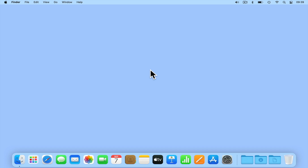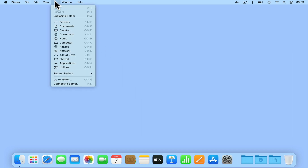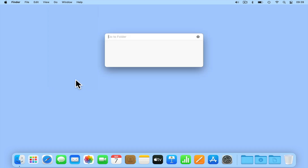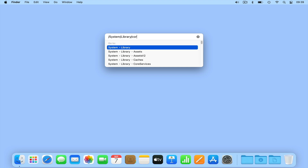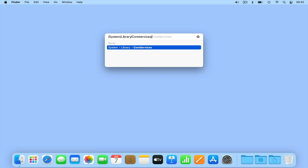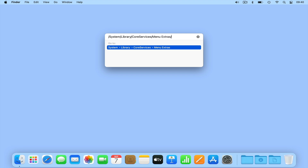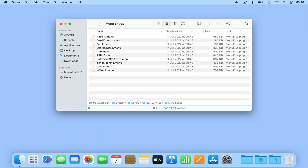From the menu bar of macOS, select Go and then choose Go to Folder. By typing /system/library/core services/menu extras and then pressing Enter on our keyboard, we will find a list of commands that, when selected, will add specific icons to our menu bar.